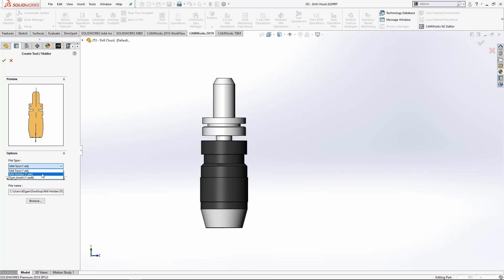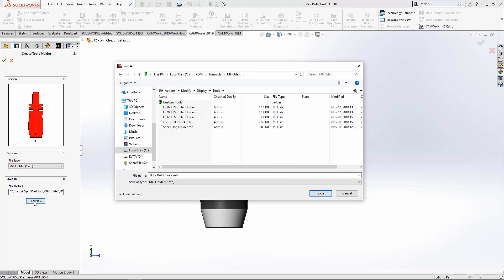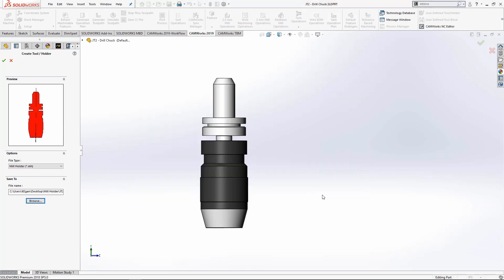Which is .mh. And we'll browse and save this file to a known location. I save mine to my PDM vault. And as you can see I already have several of my own that I've made. I'm going to select save and press OK.